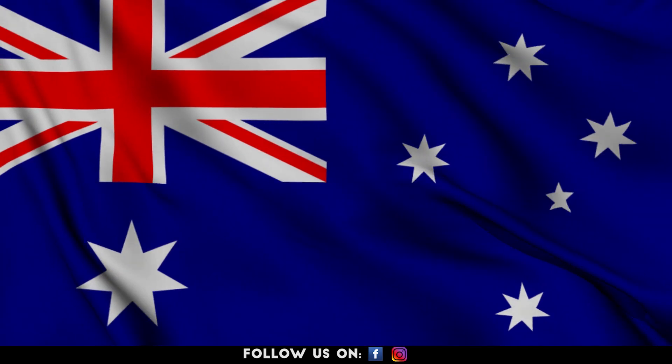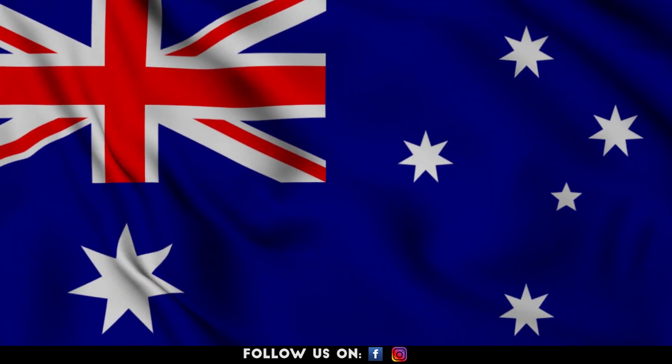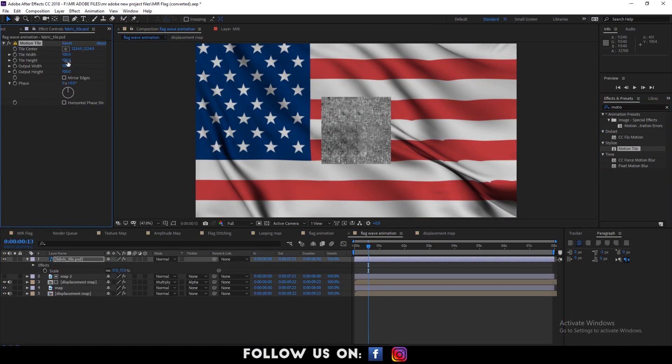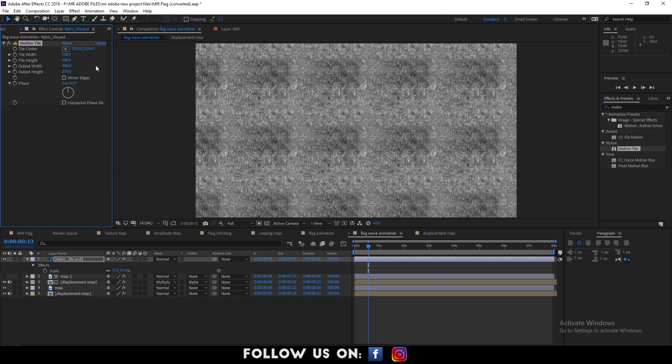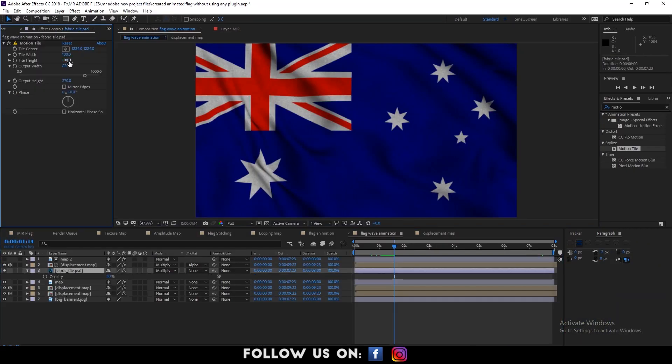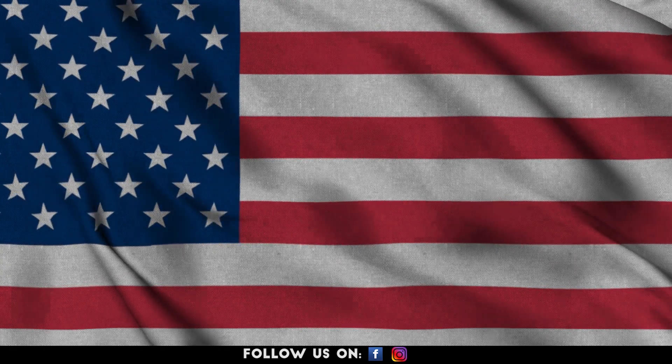Hello everyone, welcome to another cool and easy-to-follow tutorial on Adobe After Effects. In today's video, I'm going to show you how to create the animated waving flag animation. It's a simple one, so let's get started.